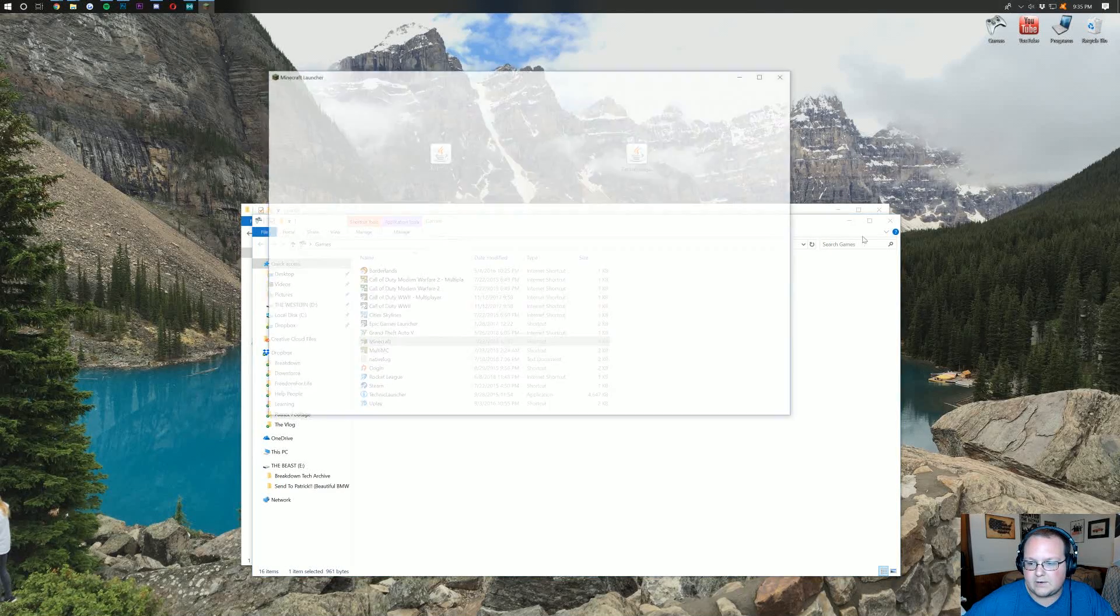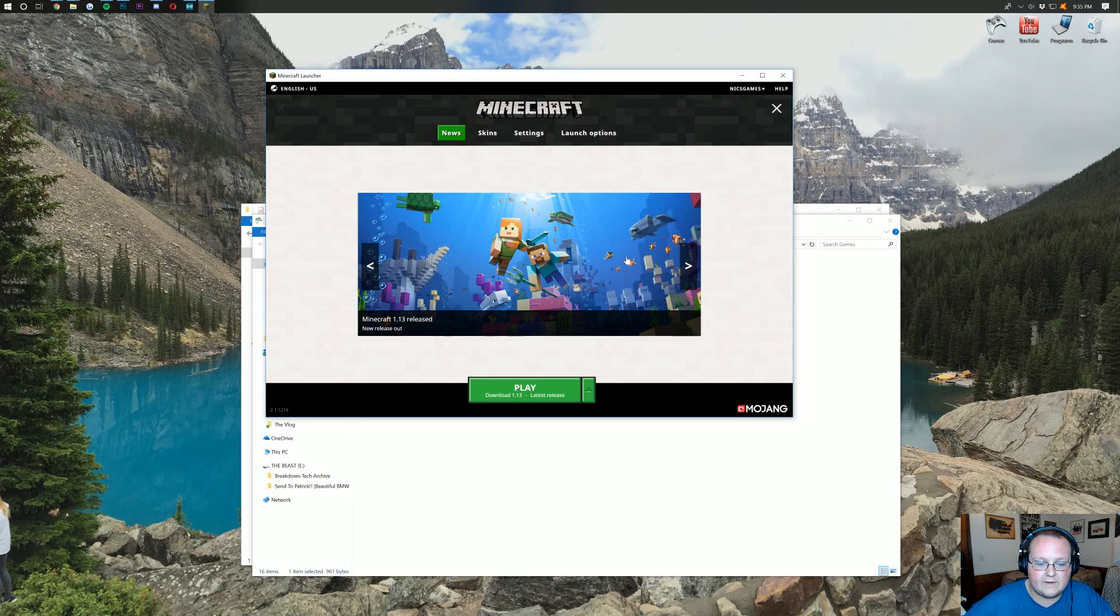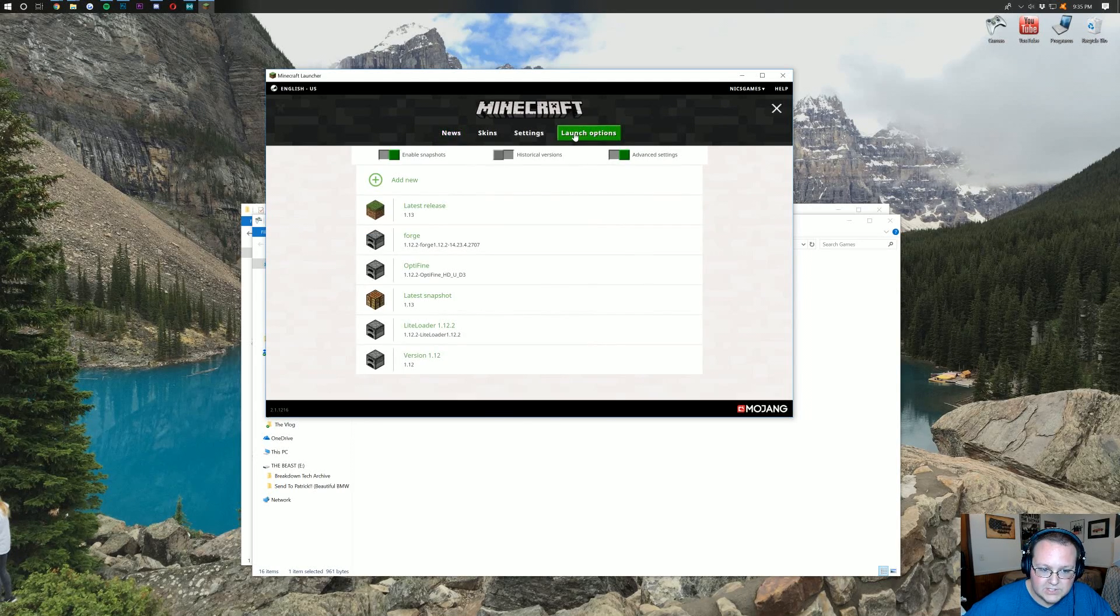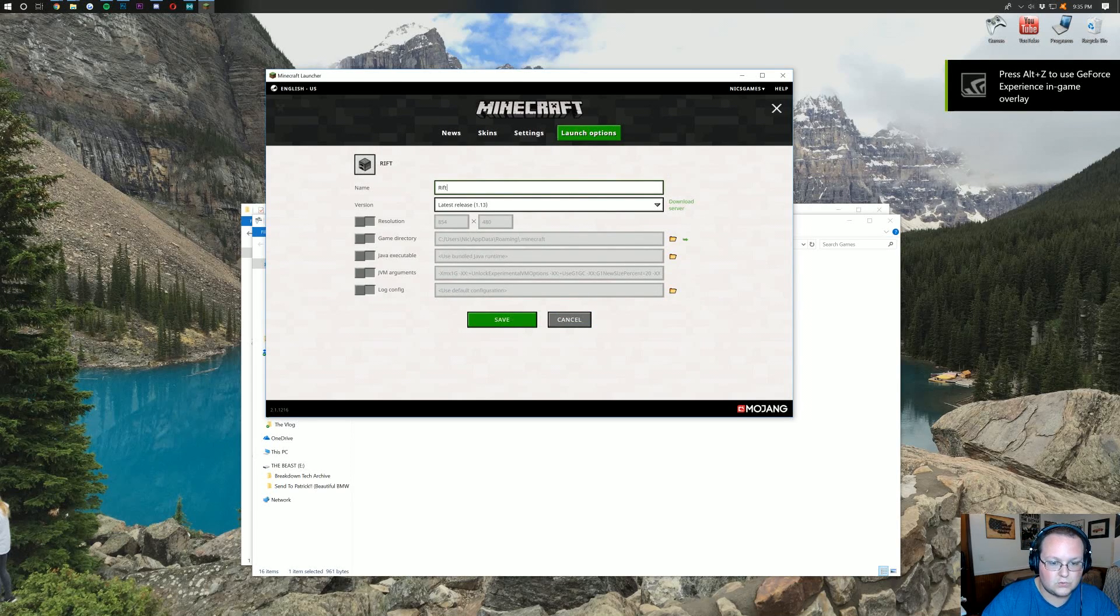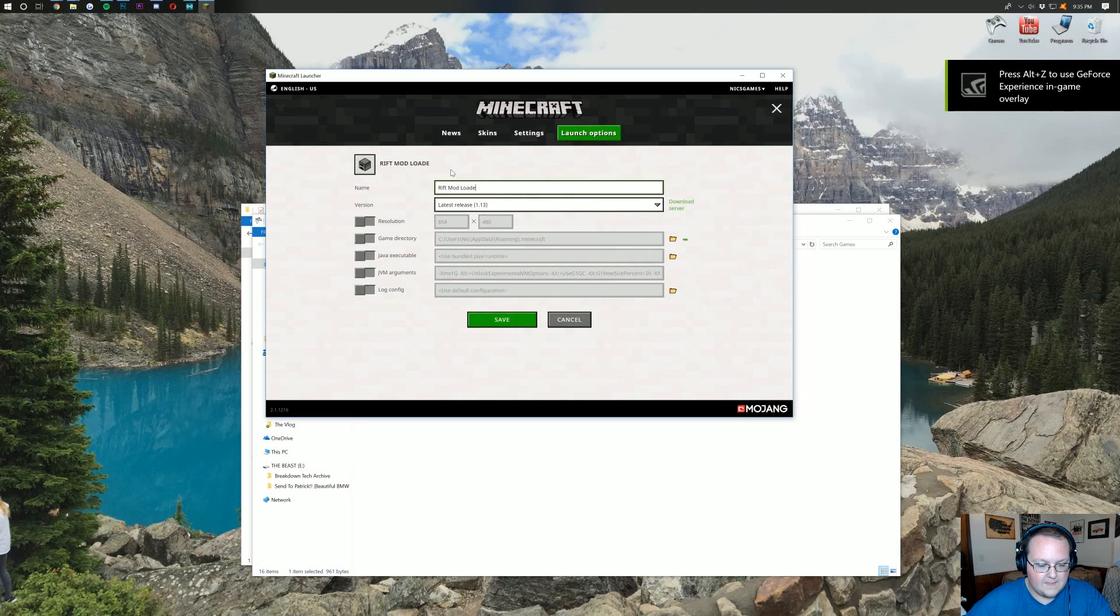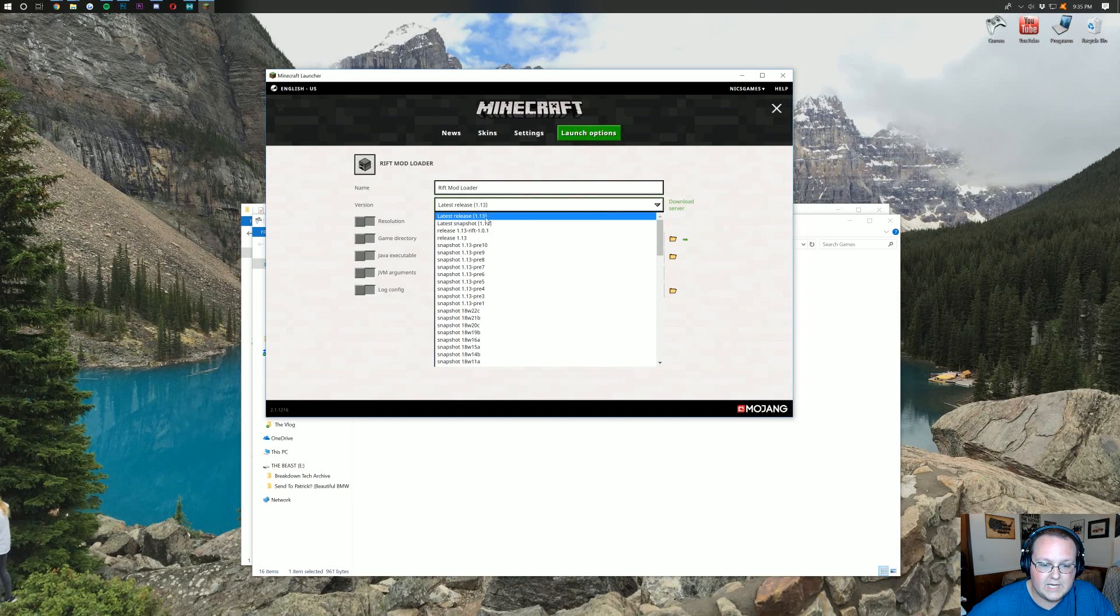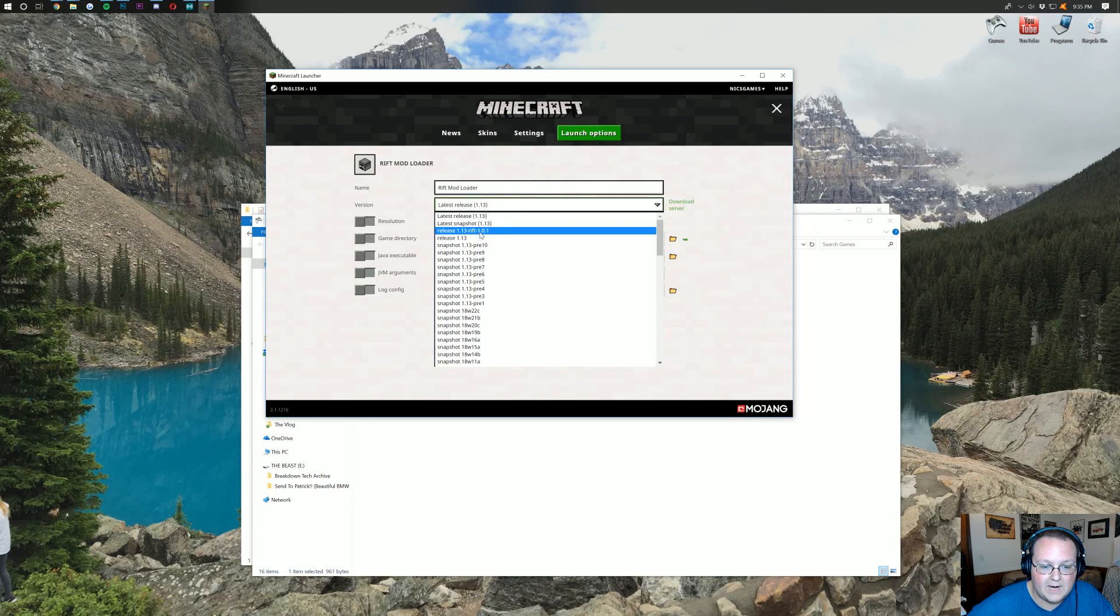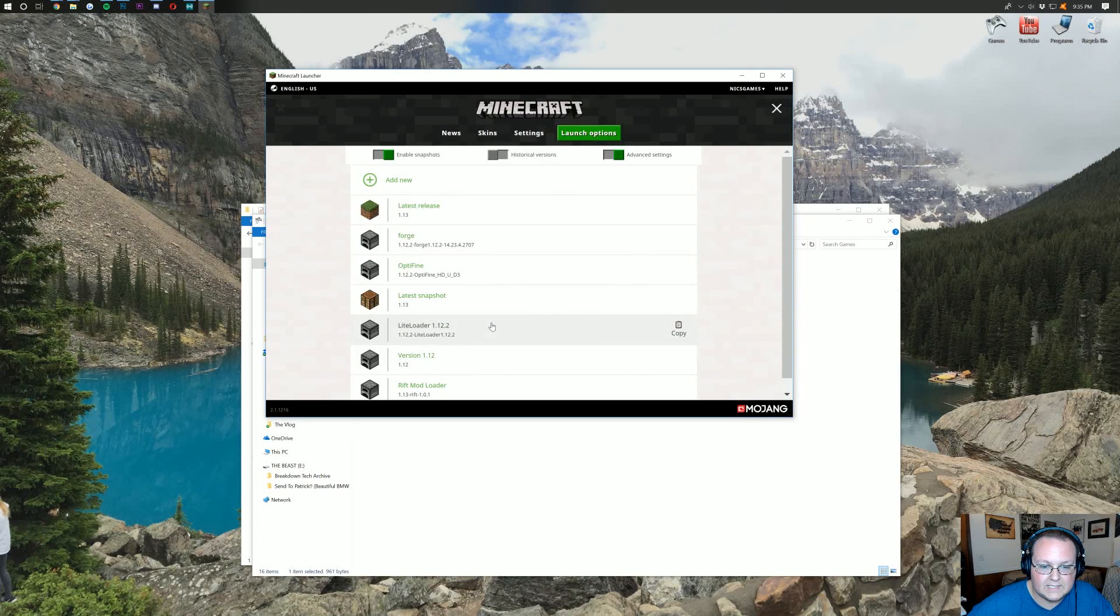Now, let's go ahead and launch up Minecraft 1.13 with the Rift version. So, Minecraft right here. Opening up our Minecraft launcher. When you're in here, you want to come over here to Launch Options. And then, you want to add new. I'm going to title this Rift Mod Loader. And then, I'm going to click here under Version, and then you should be able to find in here 1.13 Rift.